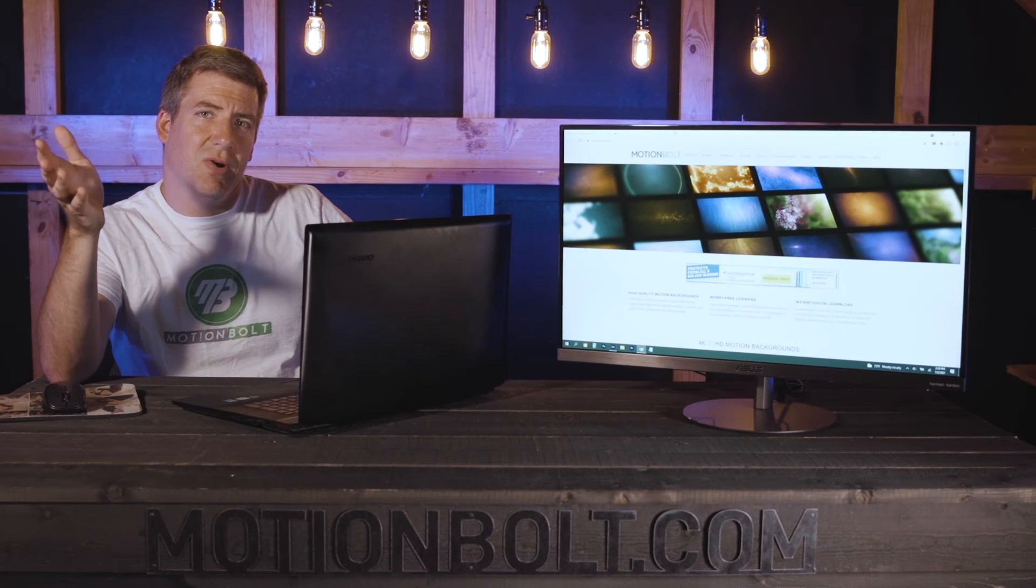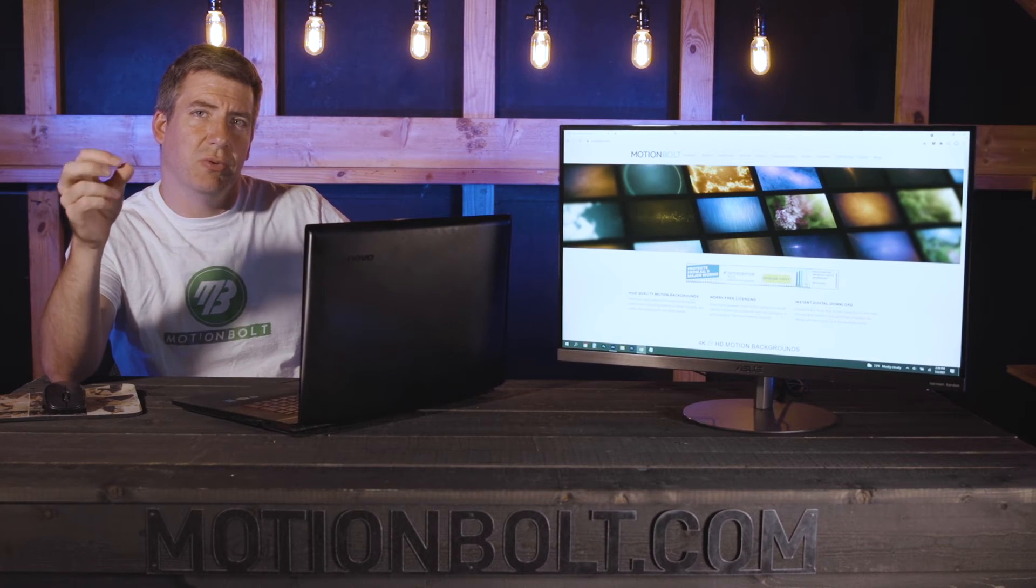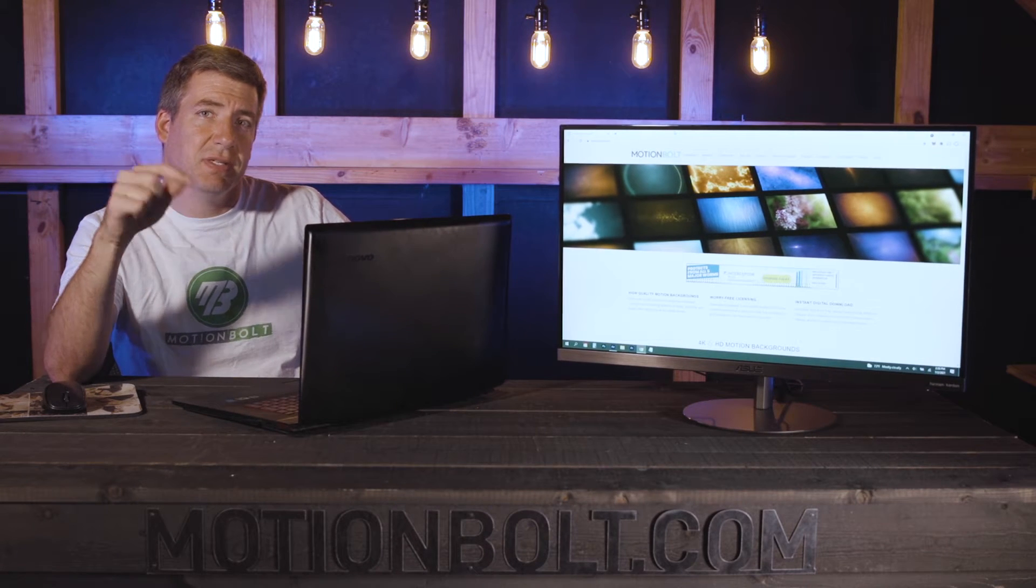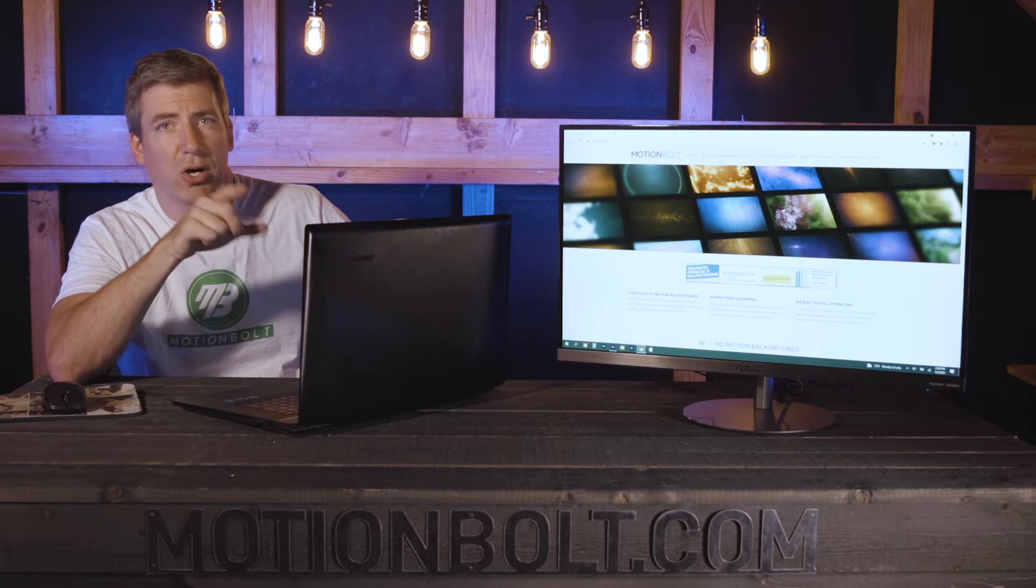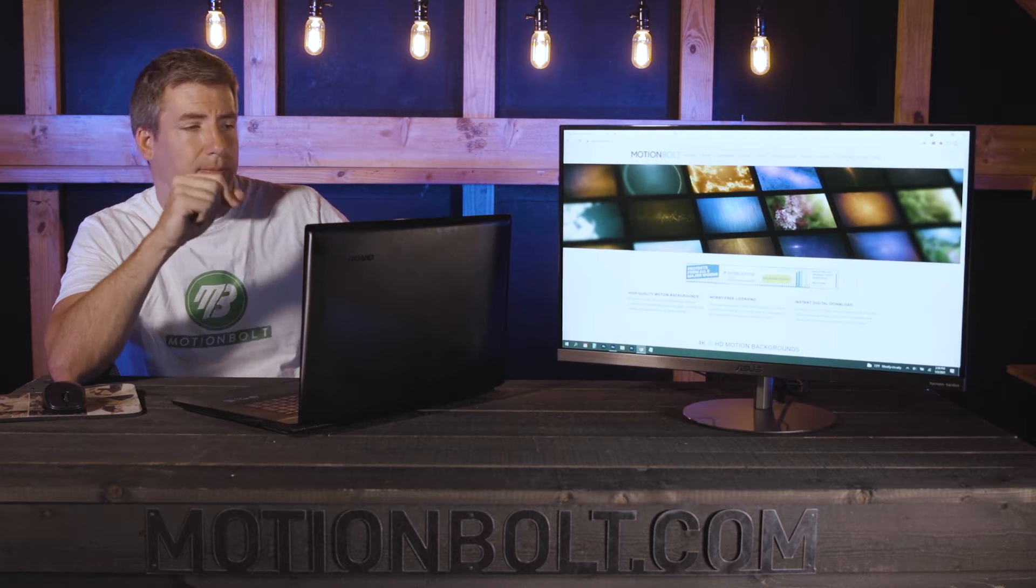Hey, welcome back. My name is Mark with motionbolt.com, the best place to find royalty free motion backgrounds on the internet.